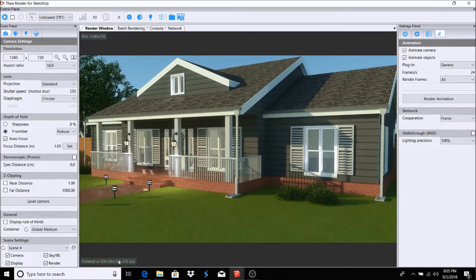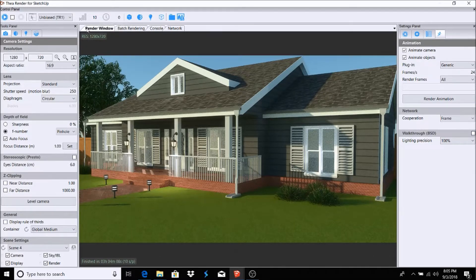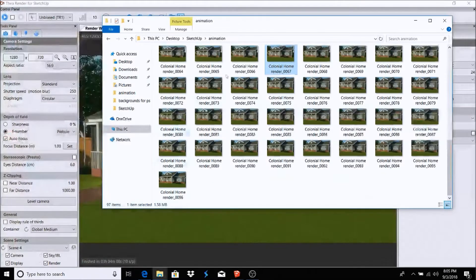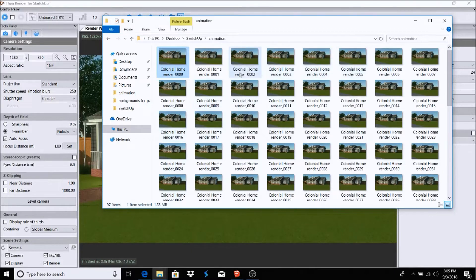We have it finished at three hours, four minutes and eight seconds. Up here you have 'Samples Per Pixel Limit' — I set it to 10; it's usually set at 512. The higher you set it, the better quality you'll get. I just wanted to show a quick way of how to do an animation. You can set your time limit in minutes — if you want an hour, set it to 60. Here are all the PNG files saved from the first scene to the last, and we'll put them in Windows Movie Maker to get the animation going.